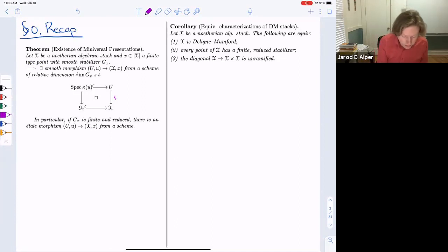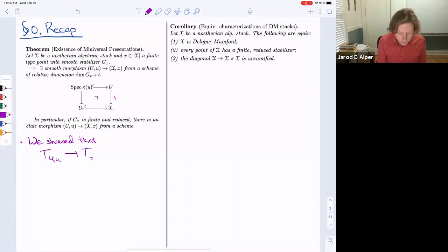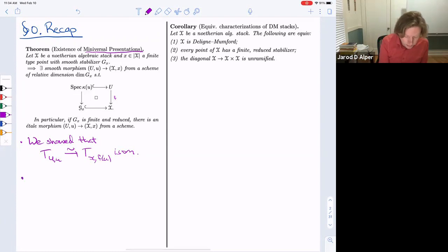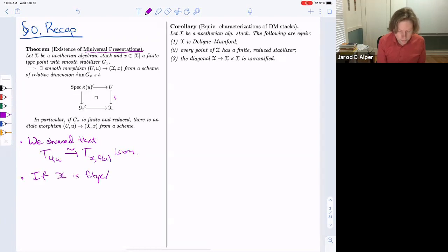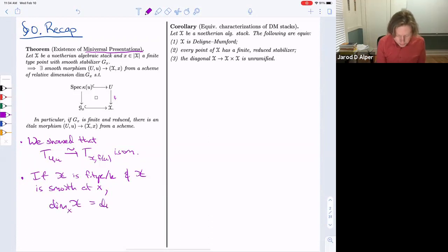What we showed was that this was a miniversal deformation: the induced map on tangent spaces at U is an isomorphism — that was our definition of miniversal presentation. We also used this to show that if X is finite type over a field and the stack is smooth at x, we can compute the dimension of the stack locally as the dimension of the tangent space minus the dimension of the stabilizer.